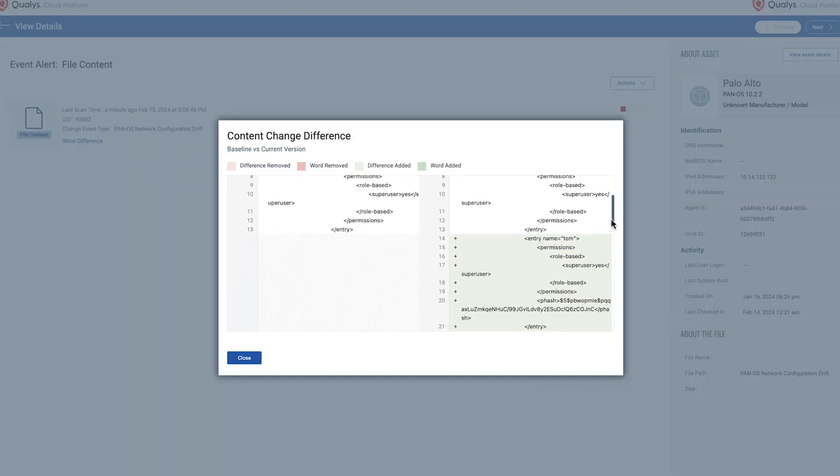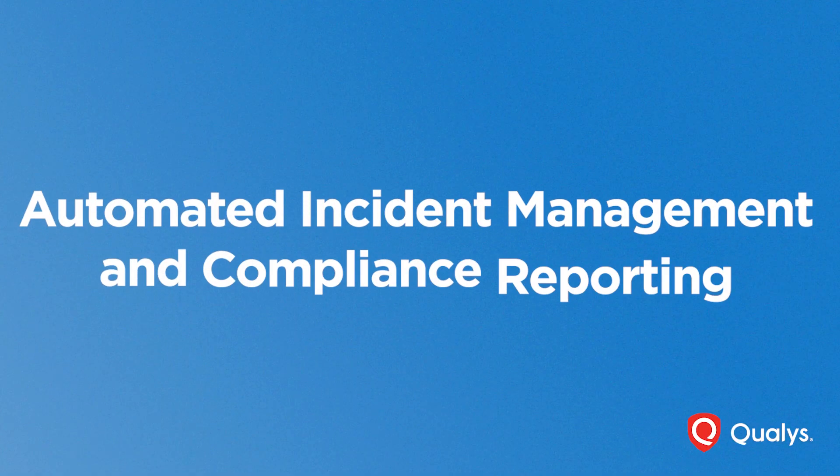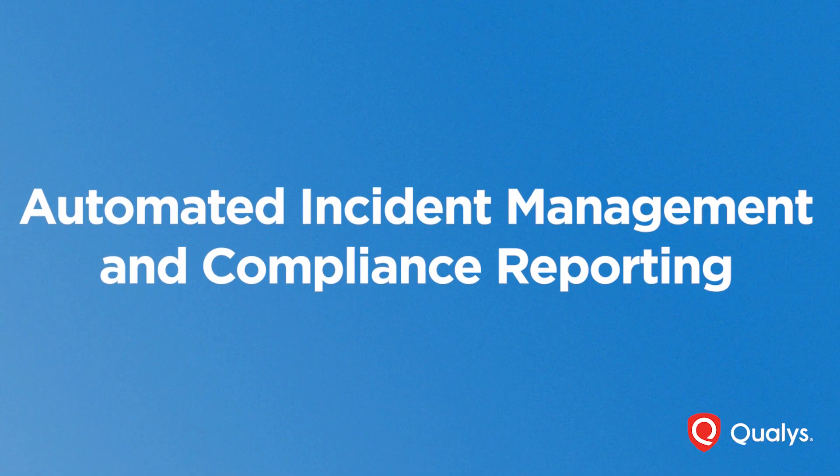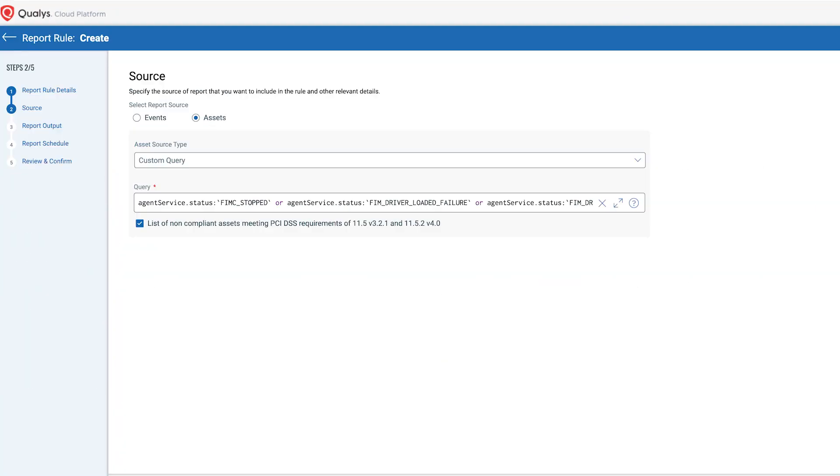No need for extra setups or purchases. Qualys FIM comes with built-in incident management and compliance reporting. It's simple to use and ready for all your auditing needs.